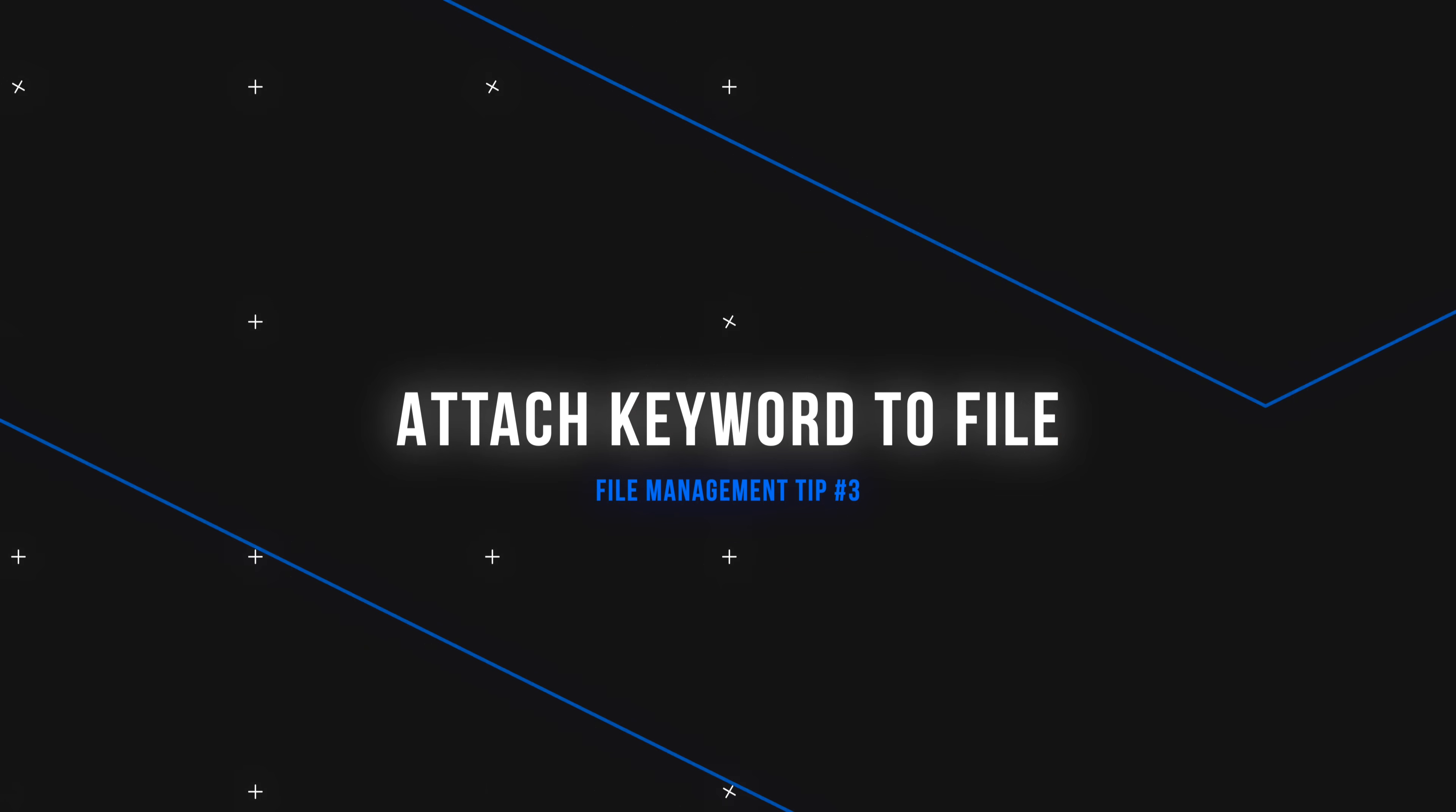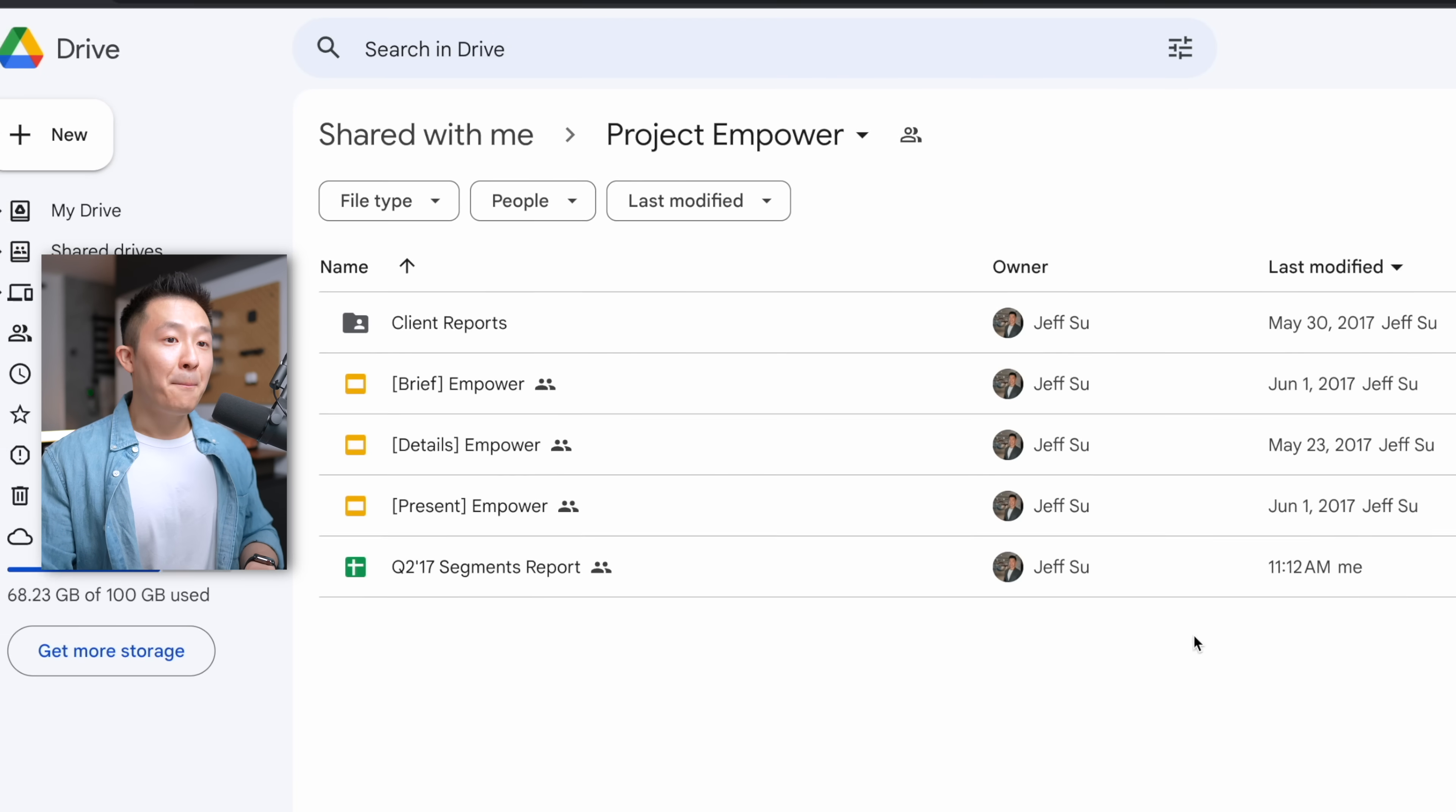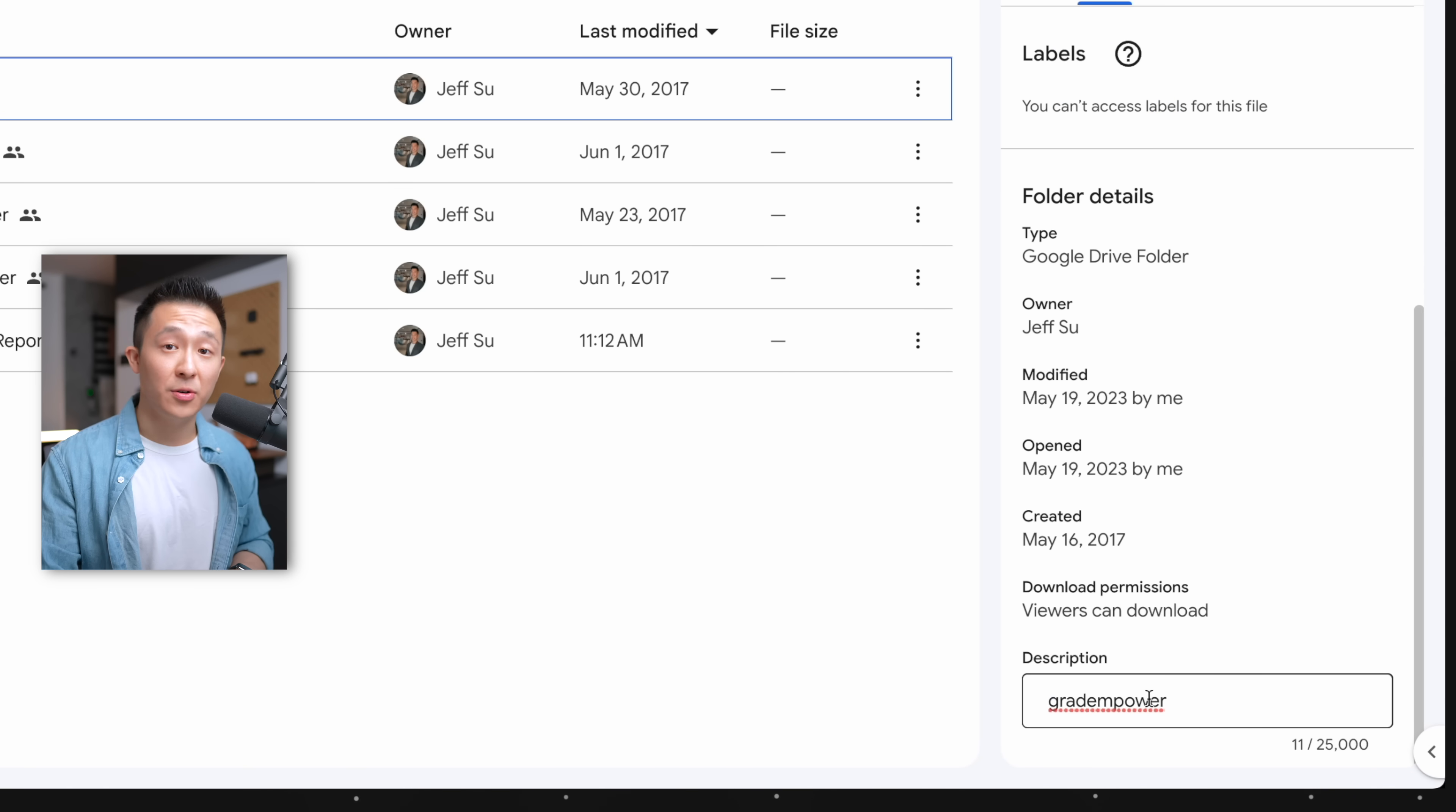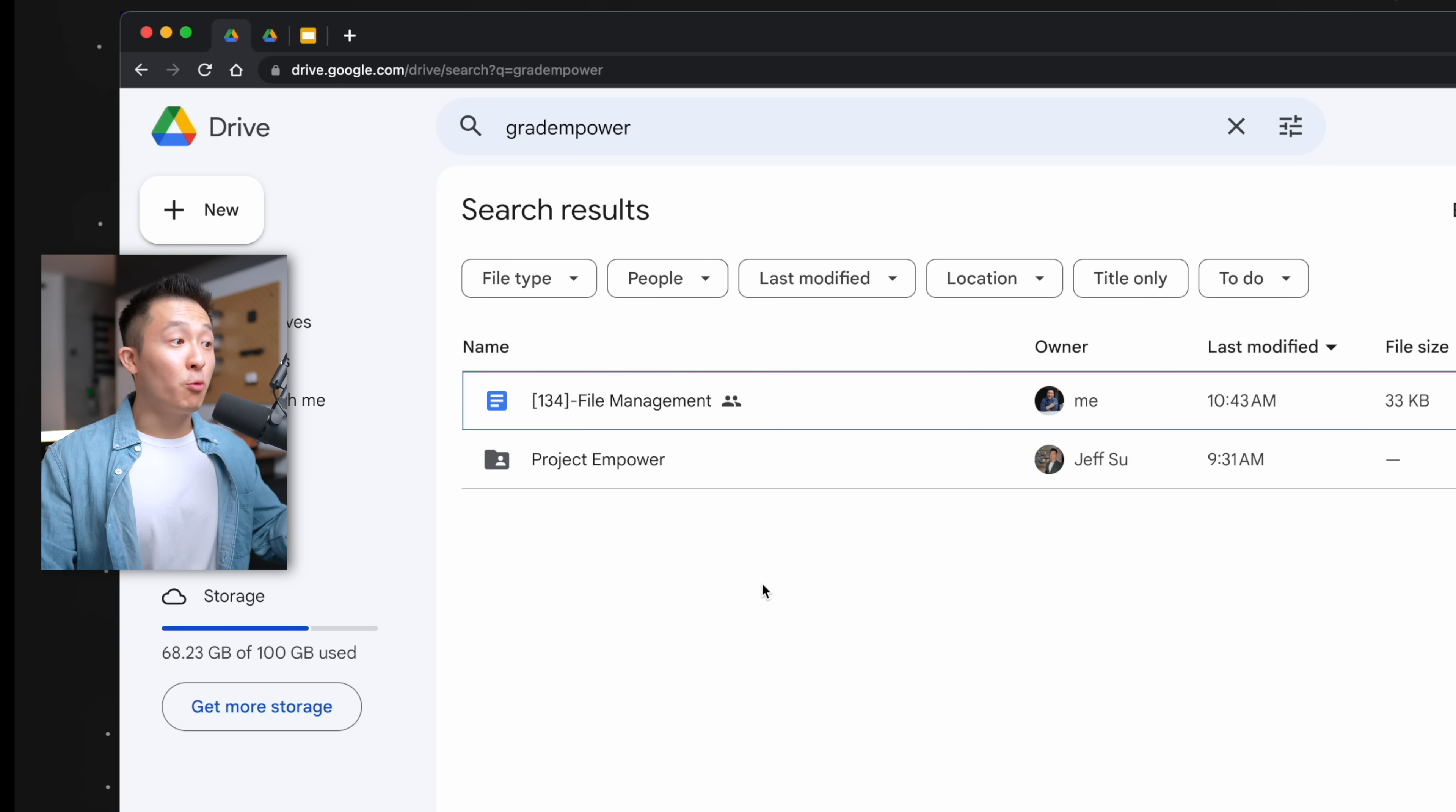Sticking with Google Drive though, tip number three is attaching a keyword to a file or folder. For example, someone shared this folder with me so I can't change a name to whatever I want, but I can press D to bring up the details tab, scroll all the way down and add a keyword in the description field here. Now, if I search for this keyword, Grad Empower, only a few results show up.